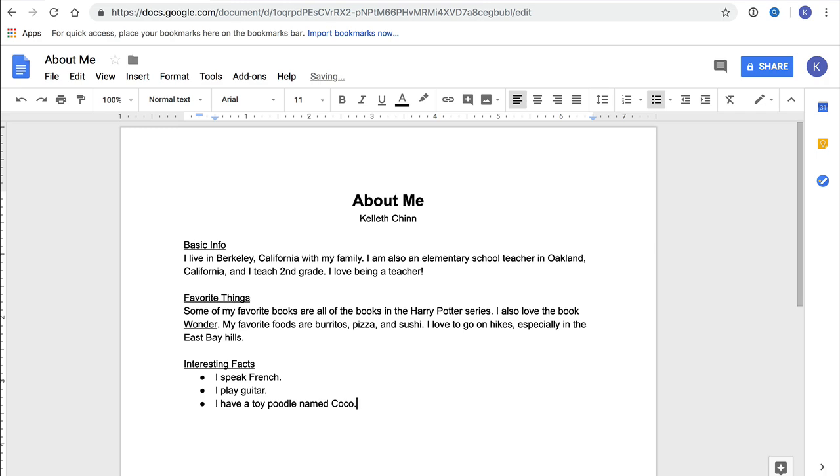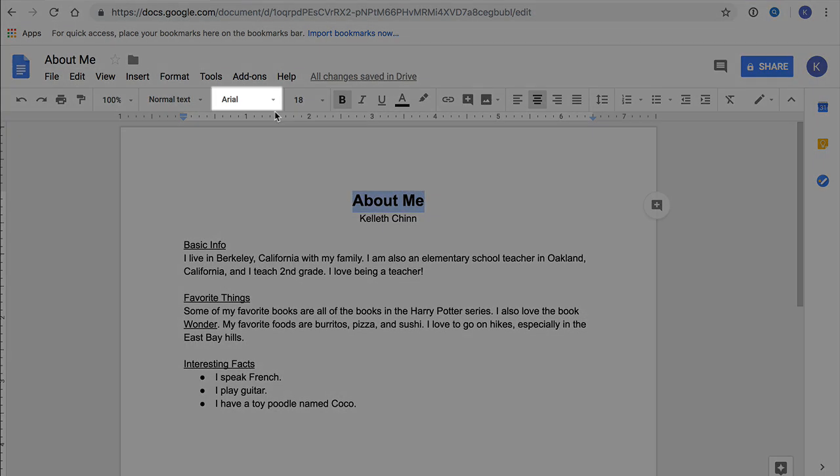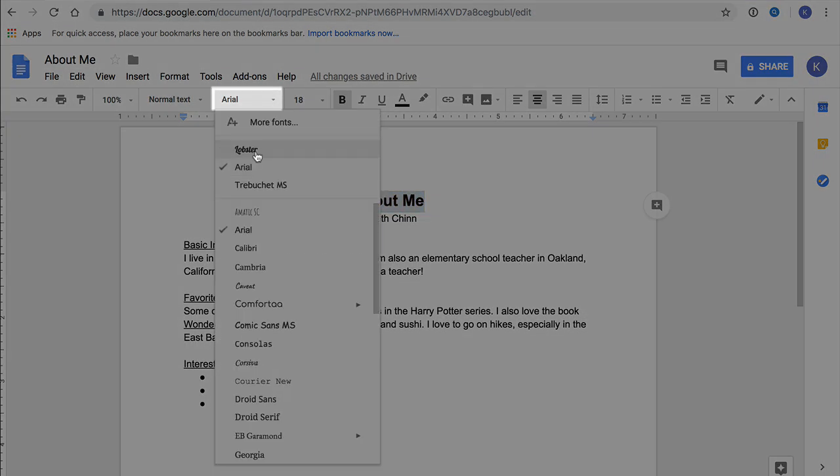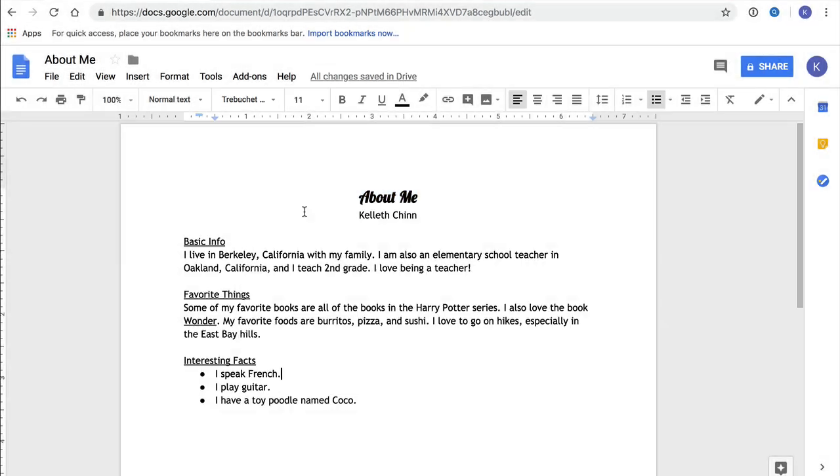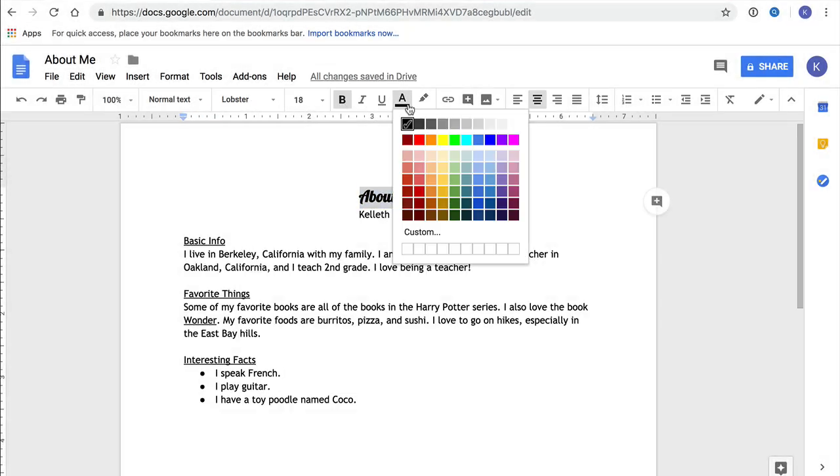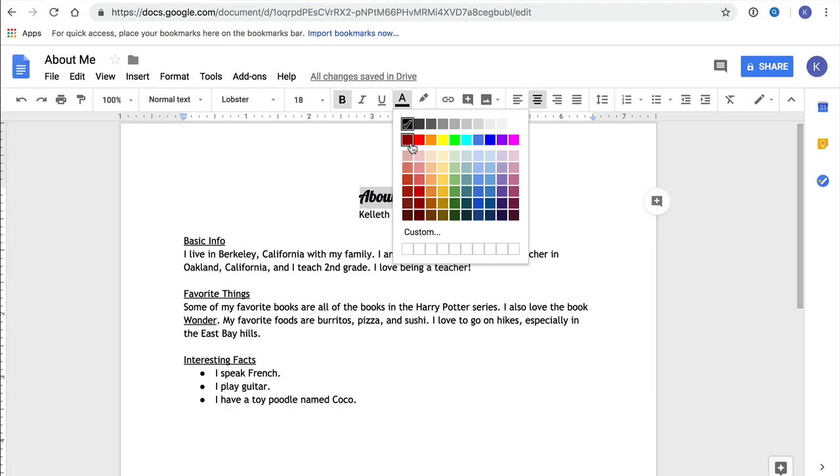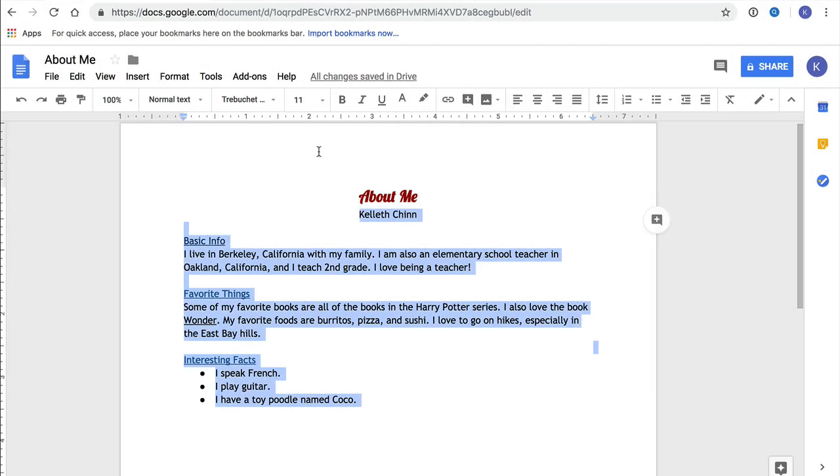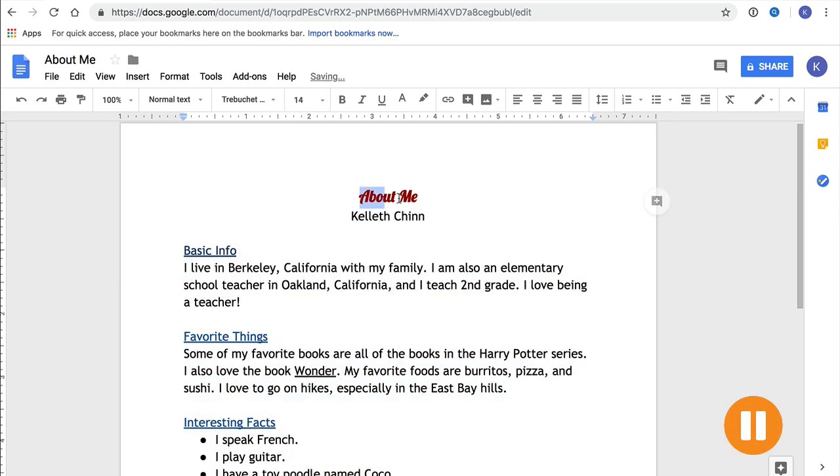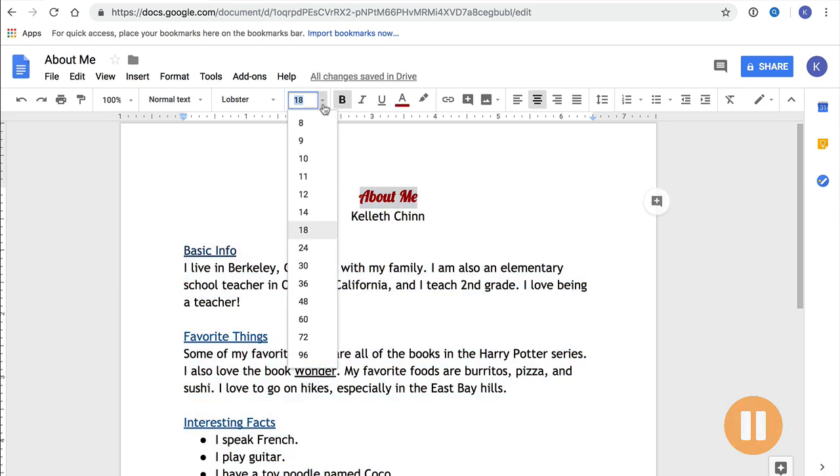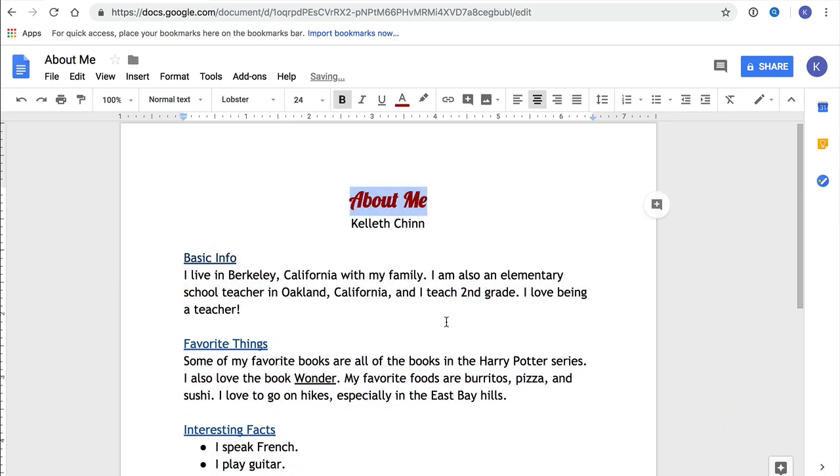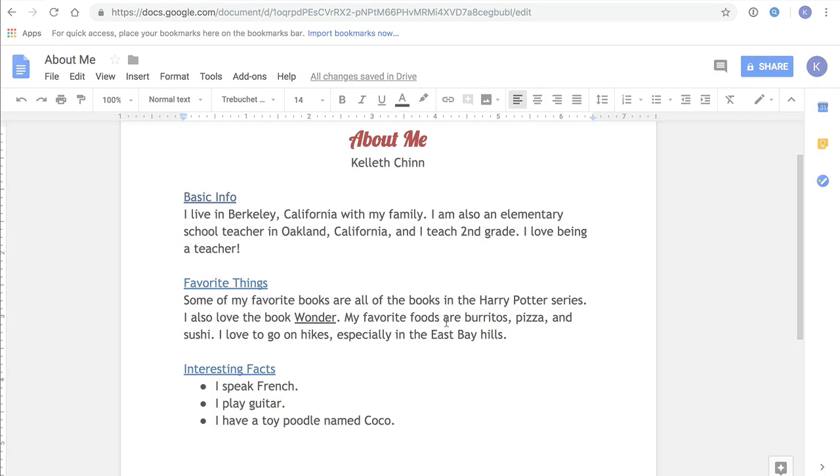Now if you're interested in doing a little more formatting, here are a couple of ideas. You can select text and change the font, that's right up here. And you can select text and change the text color, that's right here. And remember, you can change the font size, which we learned to do before. Experiment and see what you like, but don't forget to do your writing.